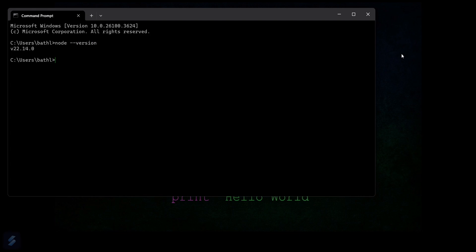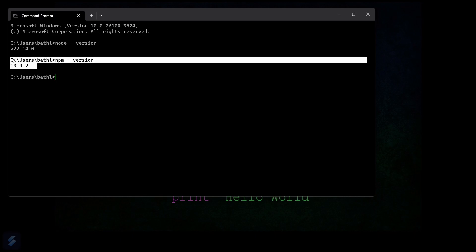This will check your node version. You can see this is version 22.14. If you want to check the version of npm, that is Node Package Manager, just type npm version. You can also see this version.